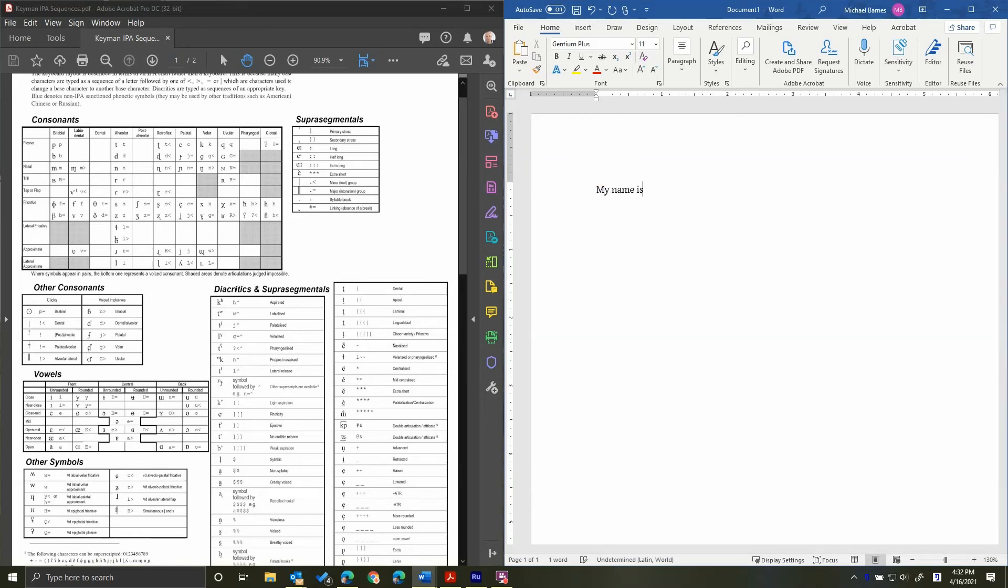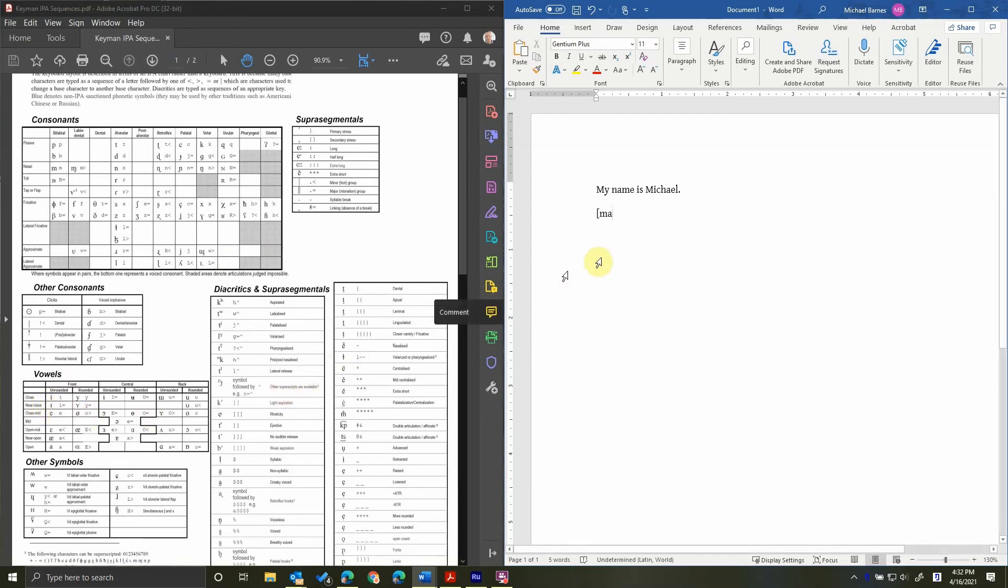Notice regular Latin characters are typed as you normally would. If I'd like to type my name phonetically, I type the M as usual, the A as usual. For the small capital I, I can look to the chart to see the sequence of I equals in order to type the desired character. I type that in Word and then type KL.